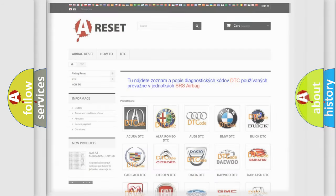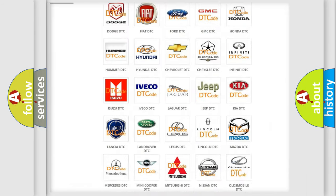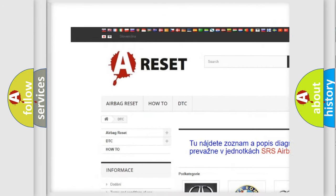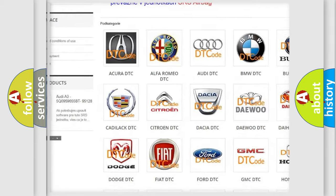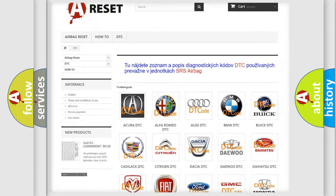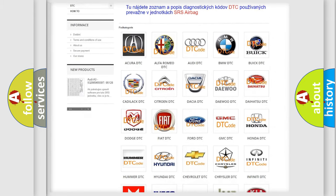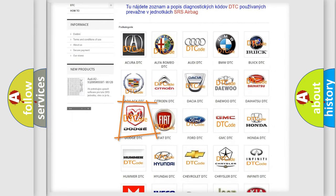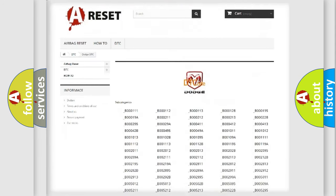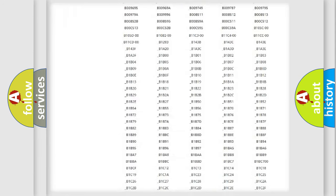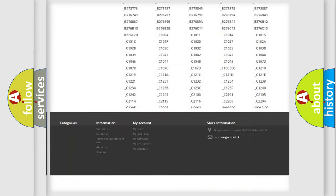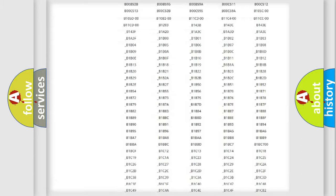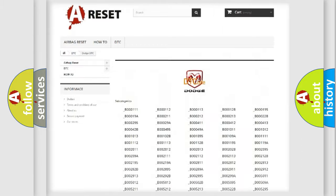Our website airbagreset.sk produces useful videos for you. You do not have to go through the OBD2 protocol anymore to know how to troubleshoot any car breakdown. You will find all the diagnostic codes that can be diagnosed in Dodge vehicles.